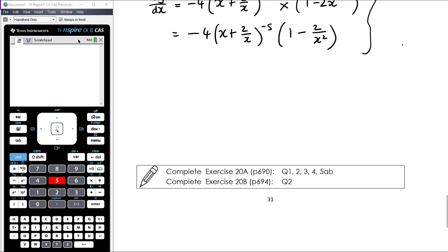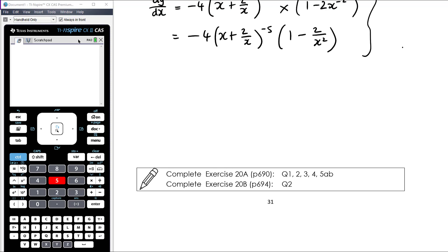For practice today, work on the chain rule. You can start by letting u equal the inside function, finding the two separate derivatives, and putting them together. But try to work towards finding the derivative straight away without introducing u — that's a good step forward. Practice with a mixture of questions from exercises 20A and 20B.